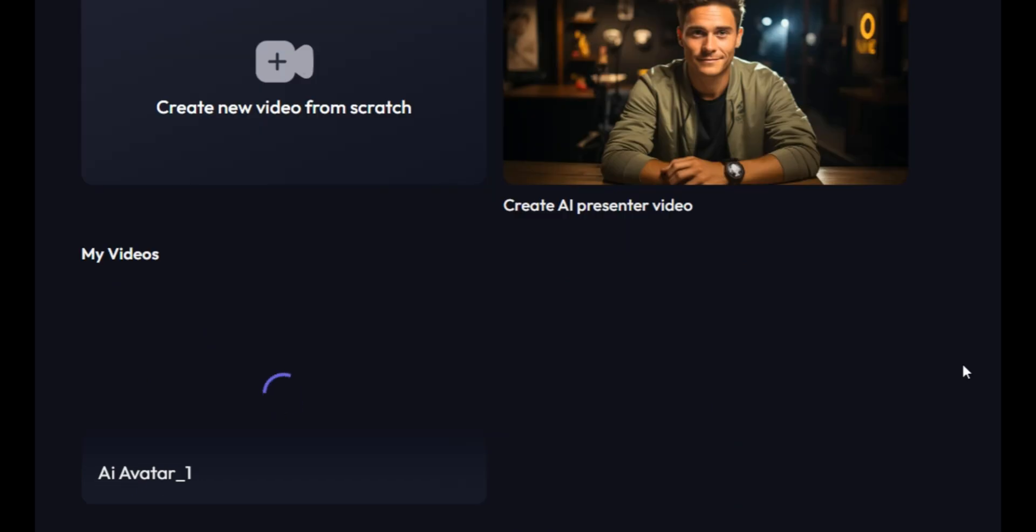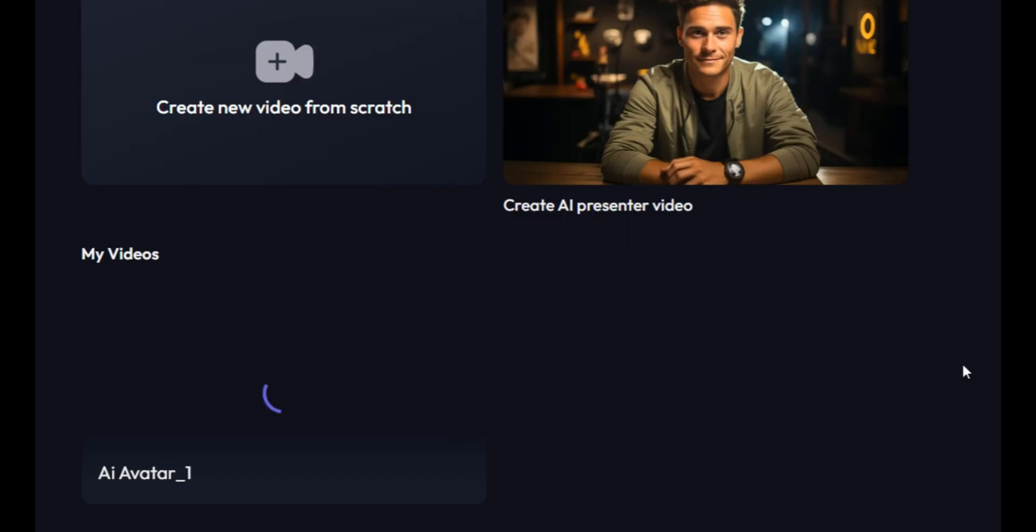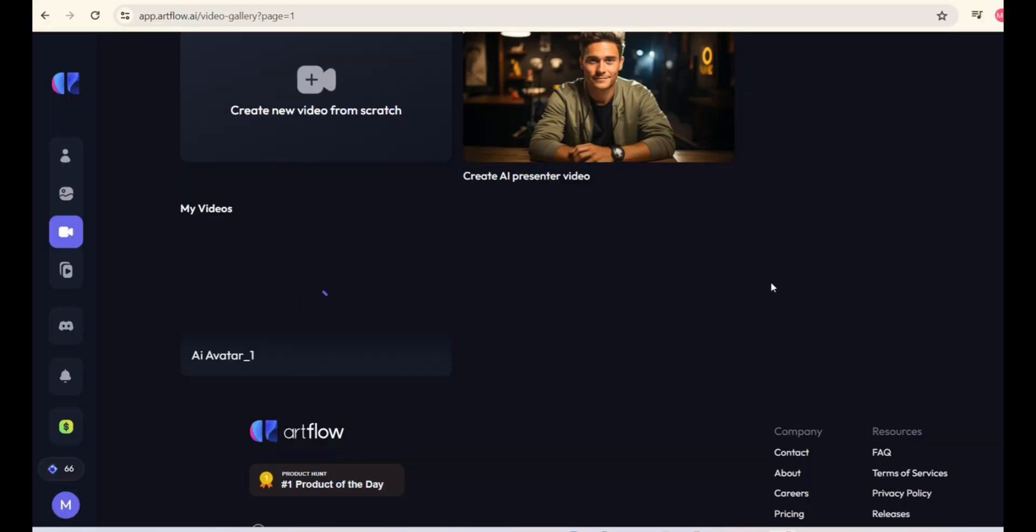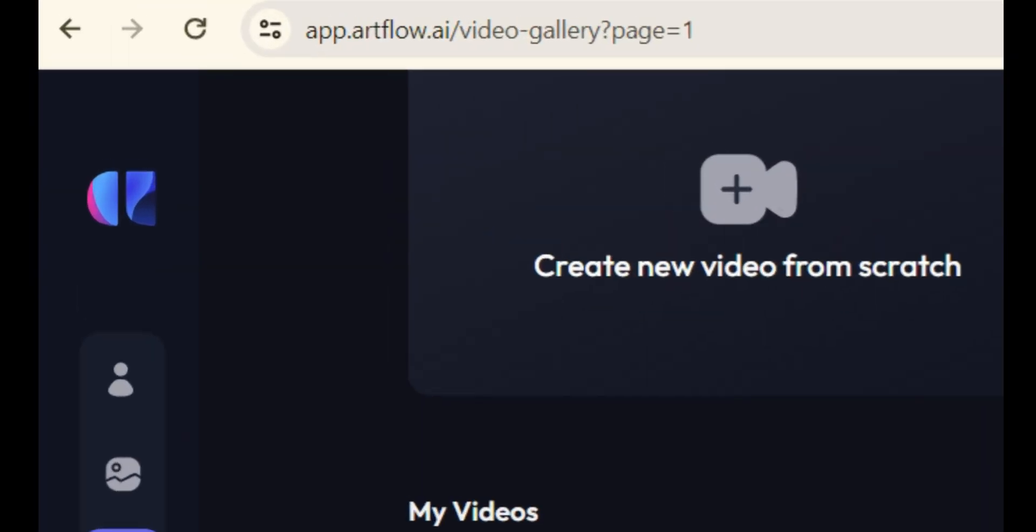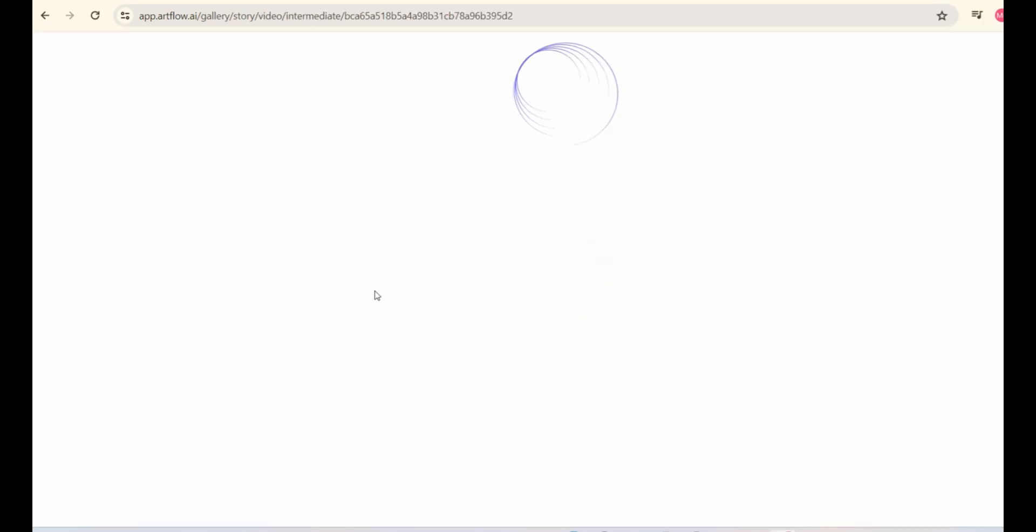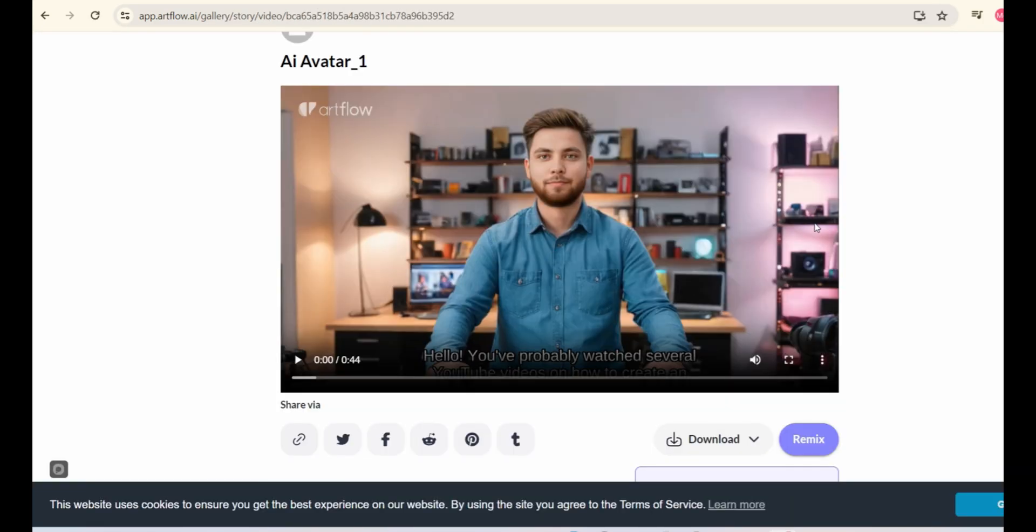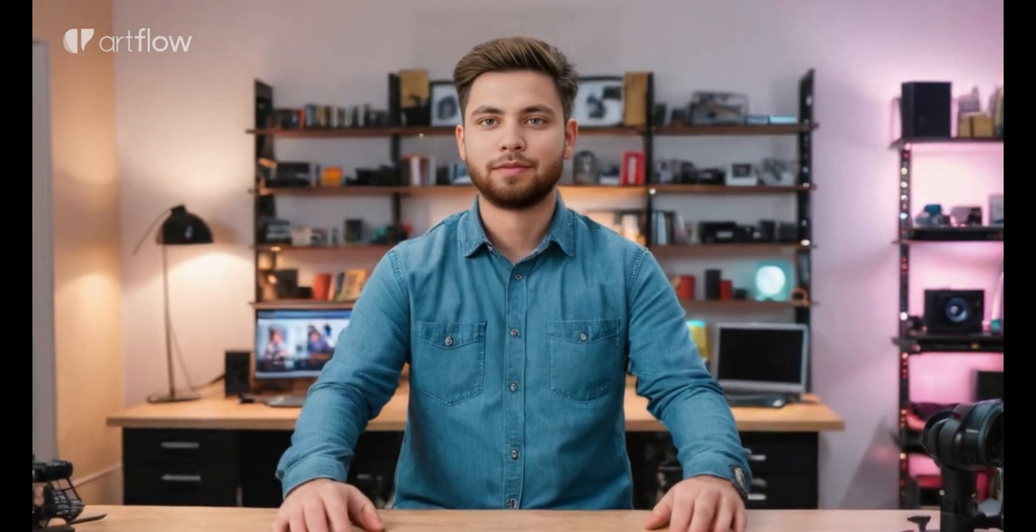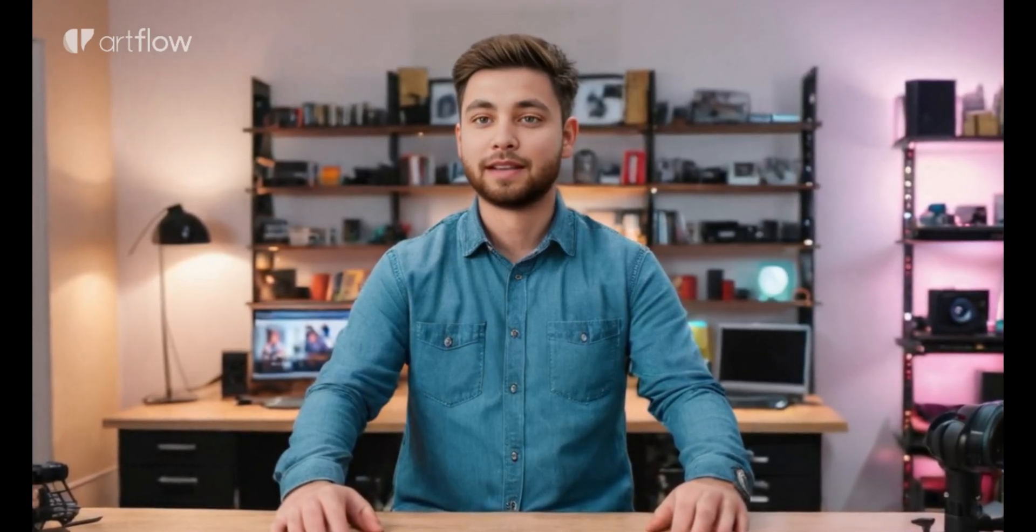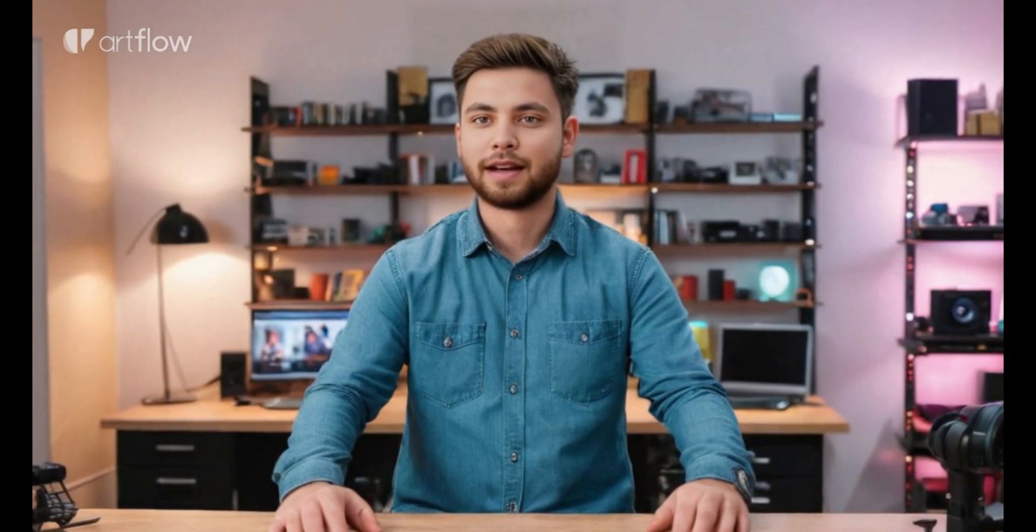You must be thinking, what's the name of this AI tool? The name of this tool is Artflow.ai and you can see that your own Talking AI avatar is ready. Simply click on it to play the video. Hello, you've probably watched several YouTube videos on how to create an AI talking avatar.